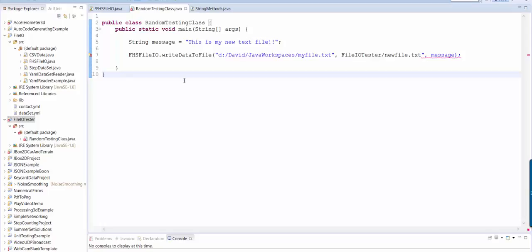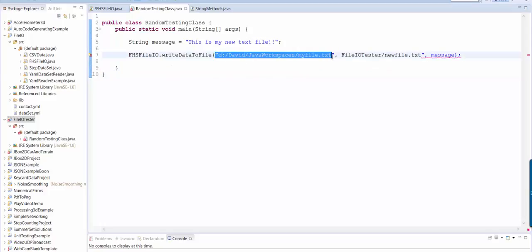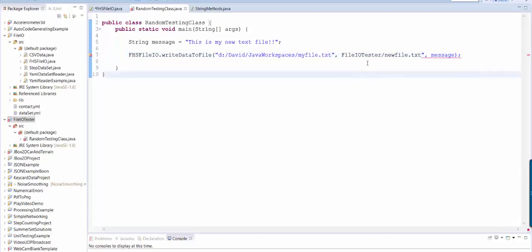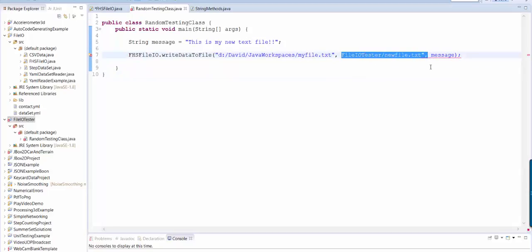So this is what we wish that we could do. We wish that we had a method called writeDataToFile where we give it a file path to myfile.txt and we give it some message like this is my new text file and this will actually write the file to the disk.